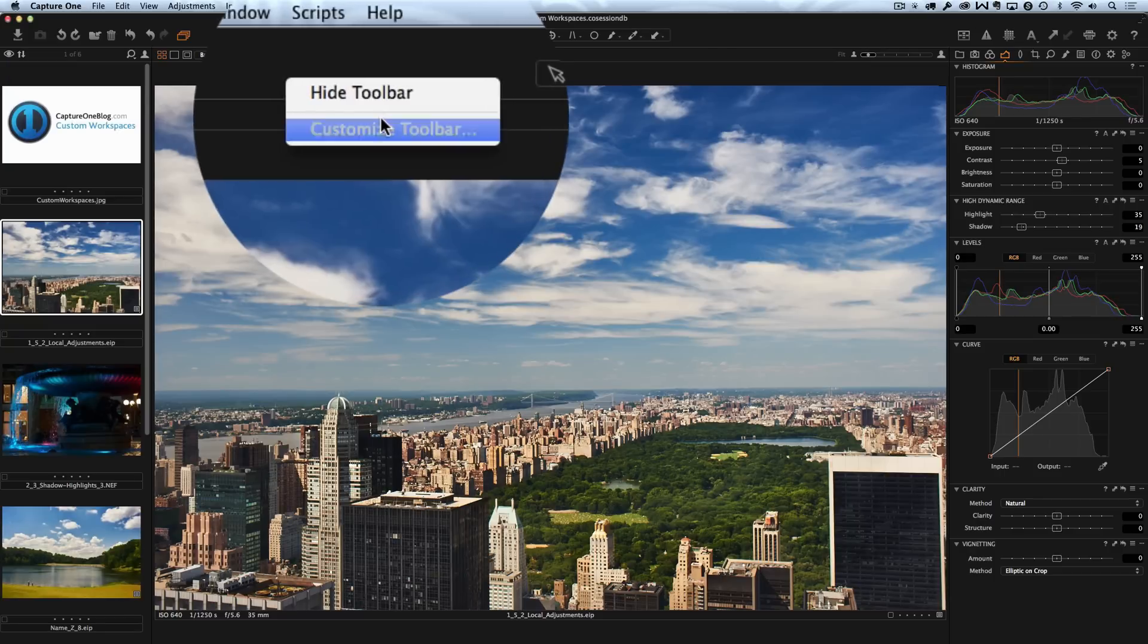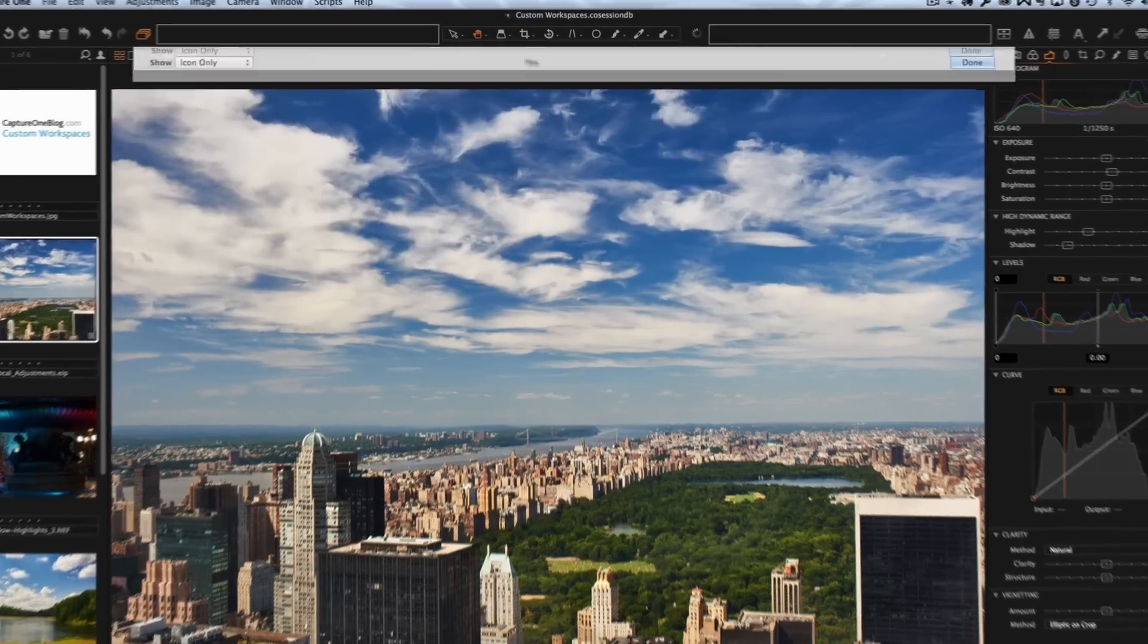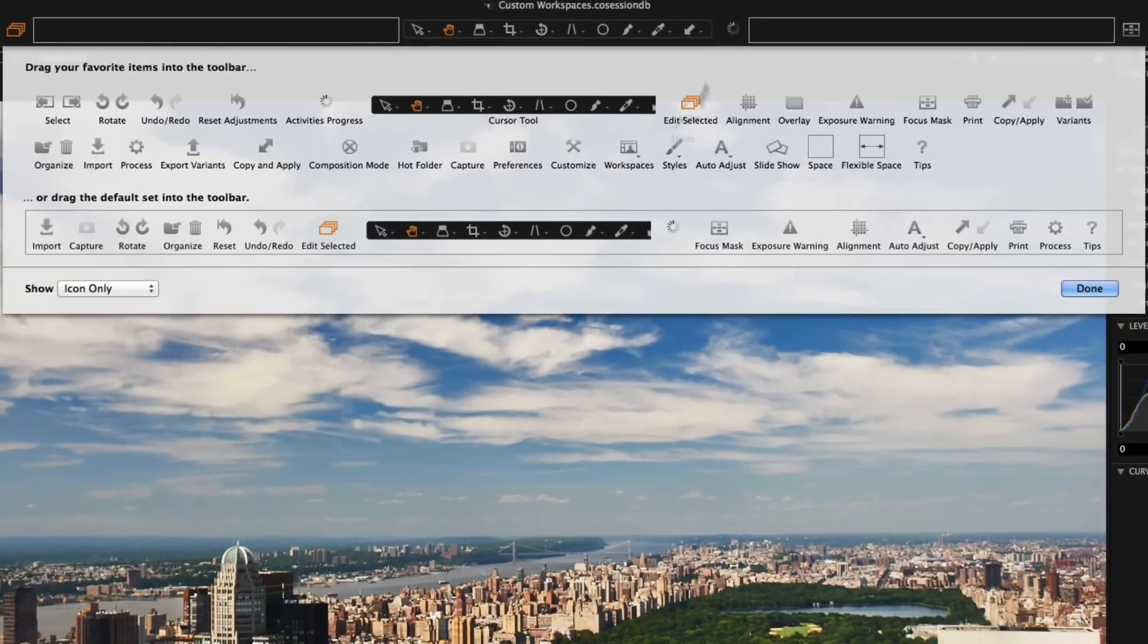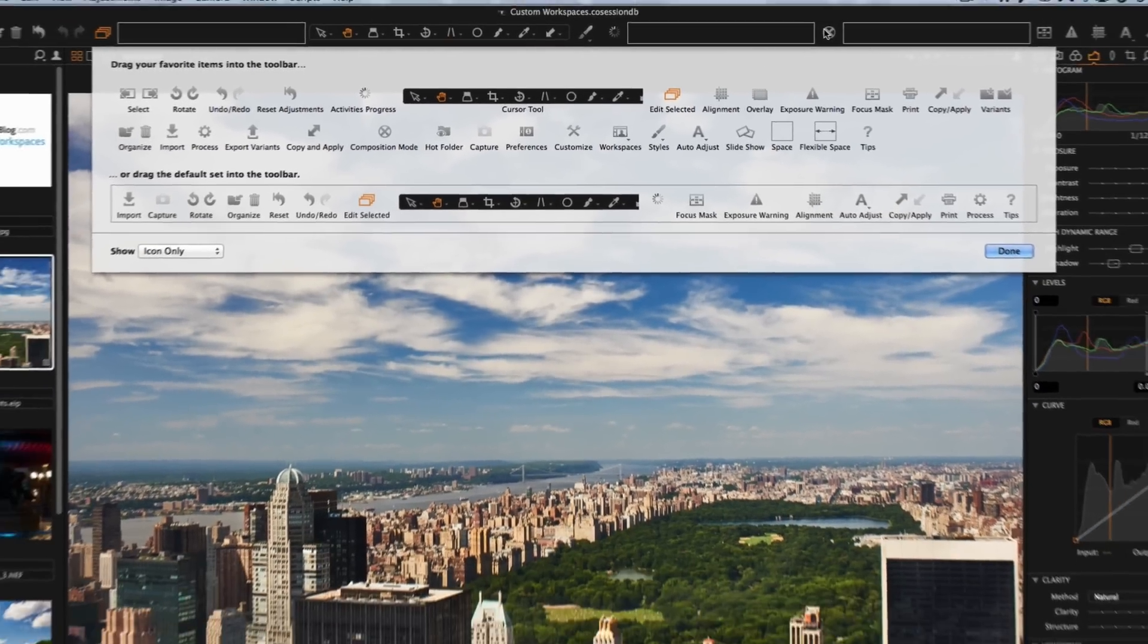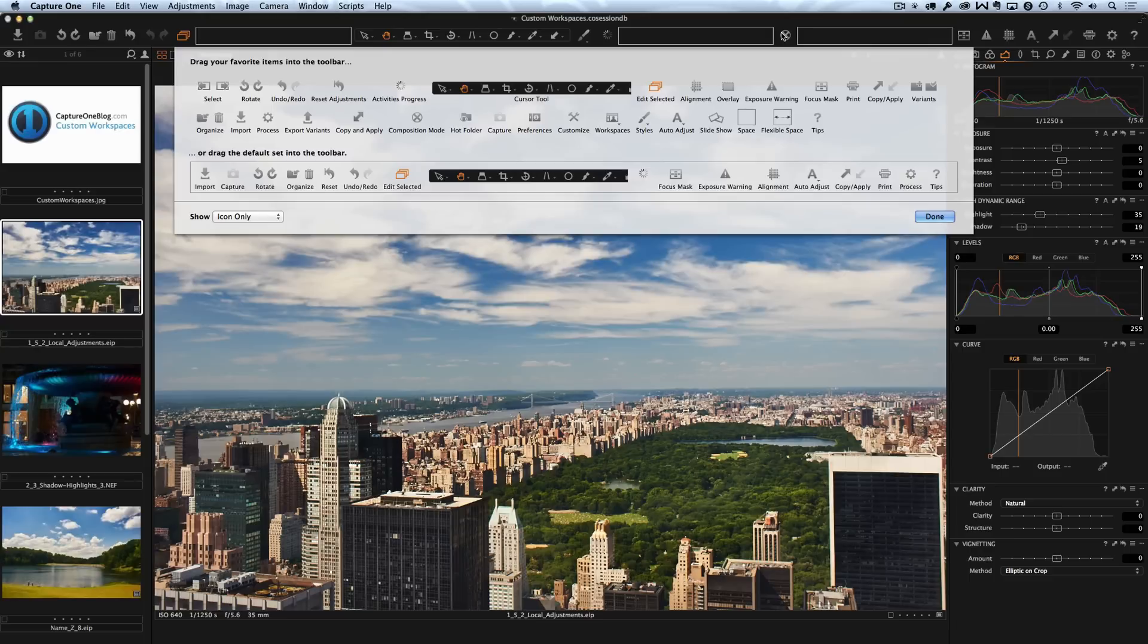Now let's customize toolbar. I will add styles tool, flexible space and composition mode. Very handy feature for tethered shooting.